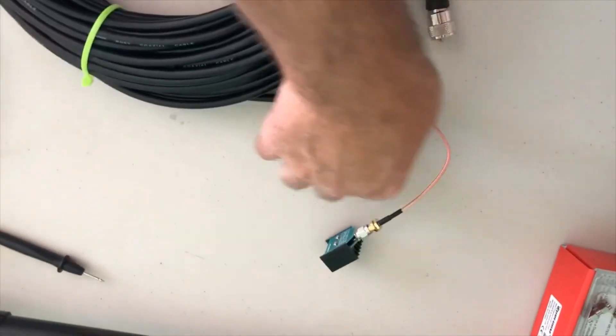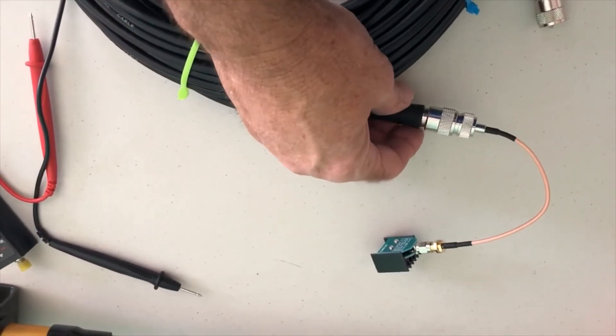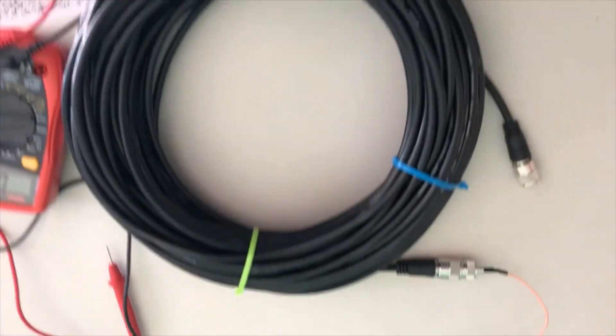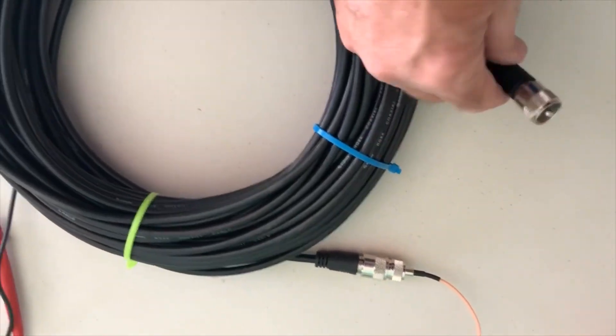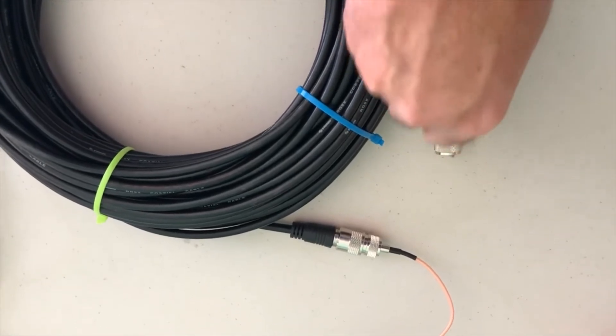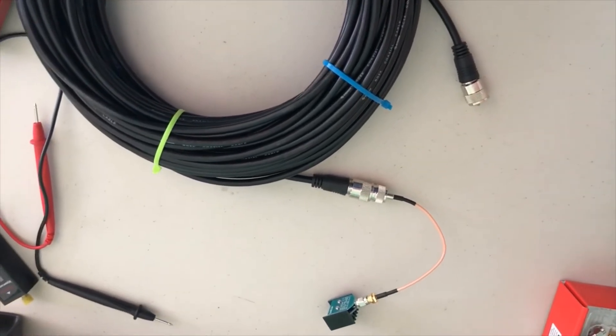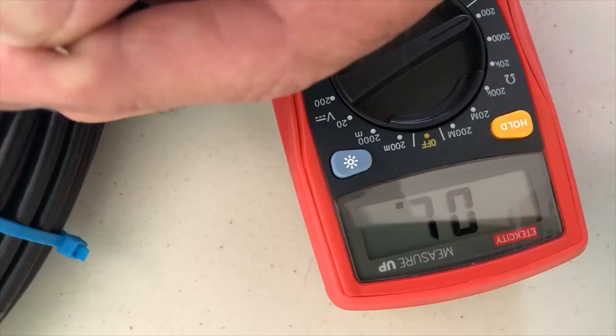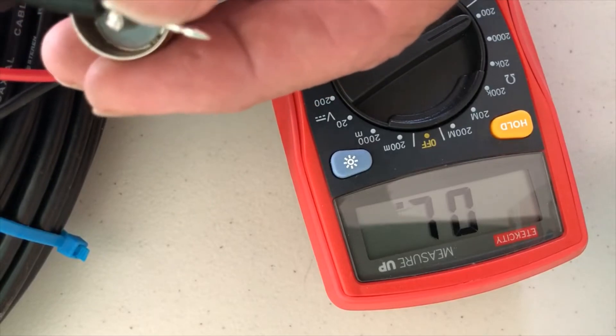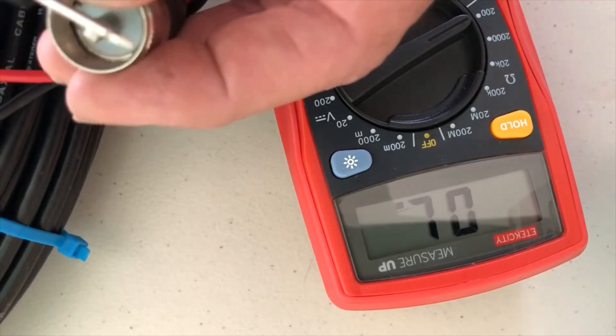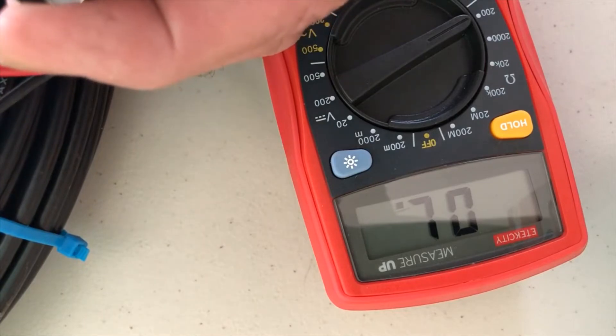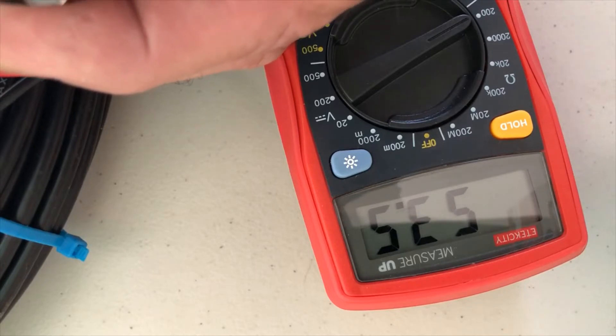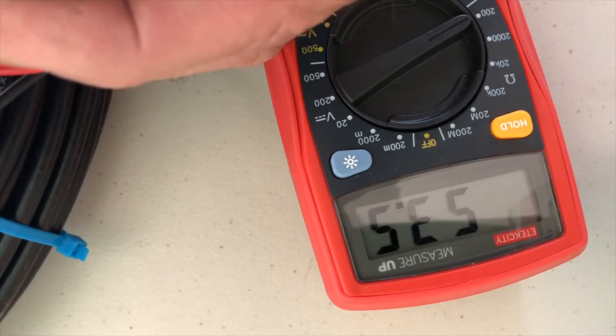All right, I put the 50-ohm dummy load onto one end of the 100-foot coax, and then we'll touch our leads on the multimeter. We should be pretty close to 50 ohms if everything's good. Let's go ahead and touch our leads. This is kind of hard to do here. And we are at 53.5 ohms.